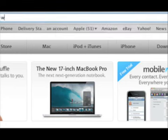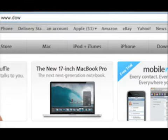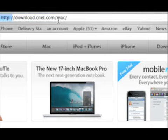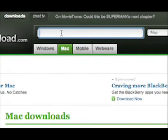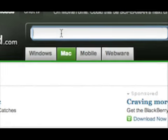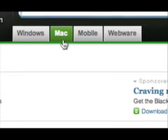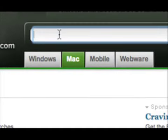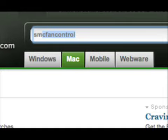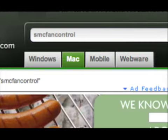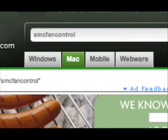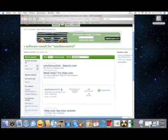So all you do is go into your link address bar and type in download.com. Right there is where you type in the search bar. You gotta click on Mac first and then type in SMC fan control. Type that in, push enter, and it will load.